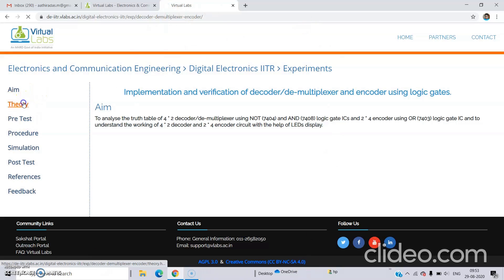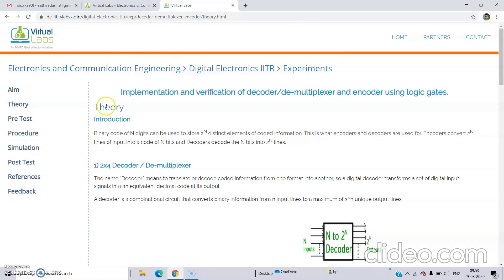So we are moving to the theory. In theory we are discussing what is a decoder or demultiplexer and what is an encoder. We know that when we are using a binary code of N digits, we have 2 power N possible combinations of that N digit, and 2 power N distinct elements of coded information. Using N bit binary code means we can have 2 power N combinations of those N bits. That's why we are using encoders and decoders.